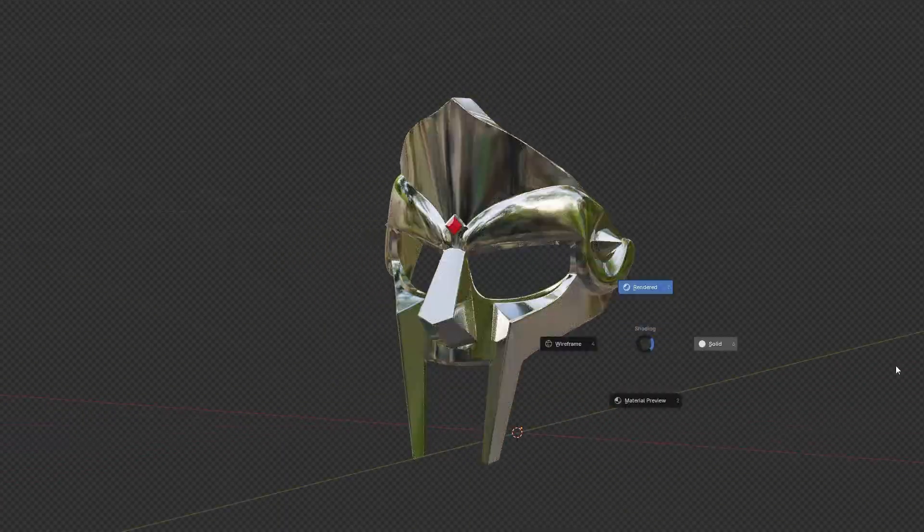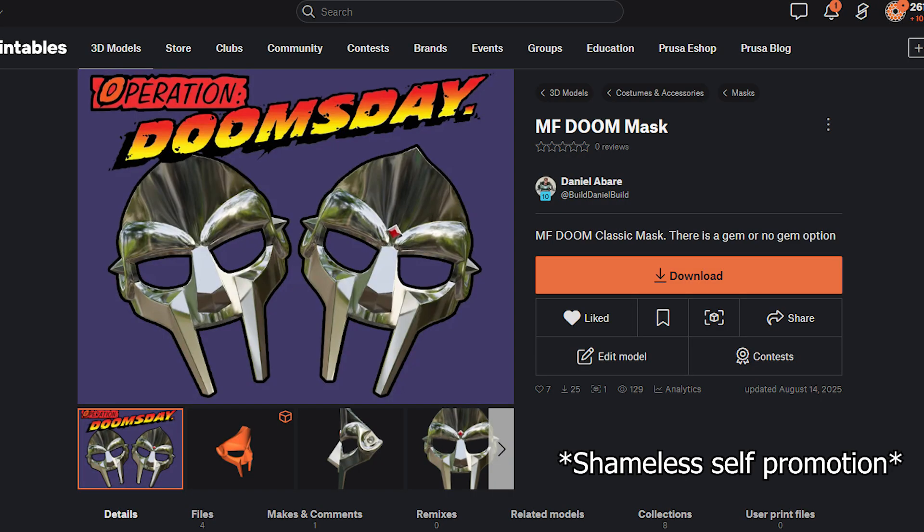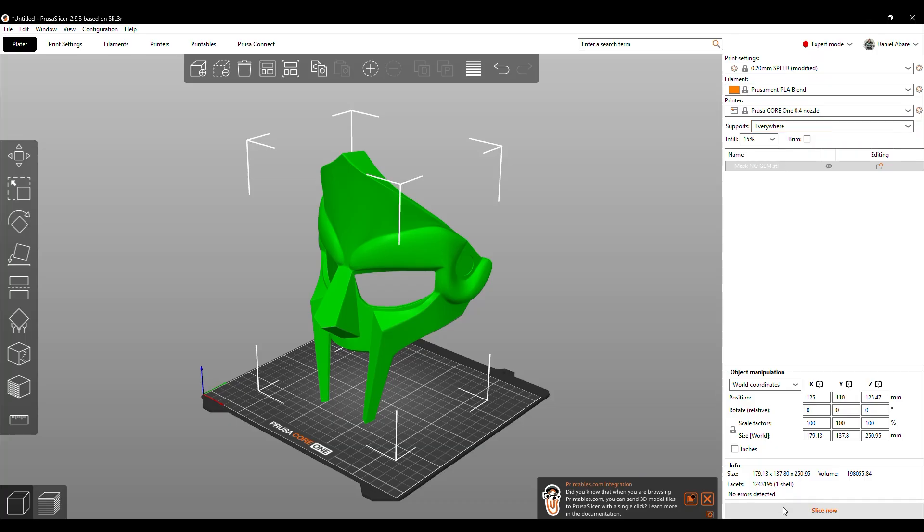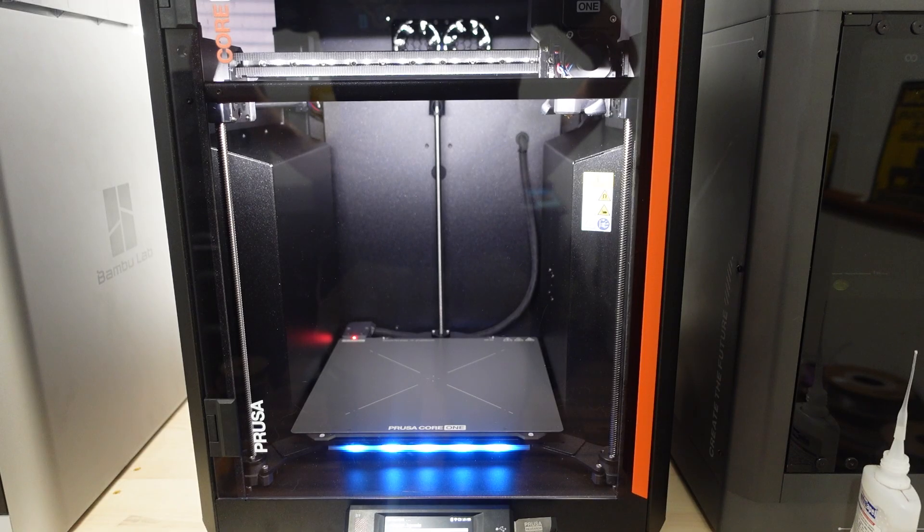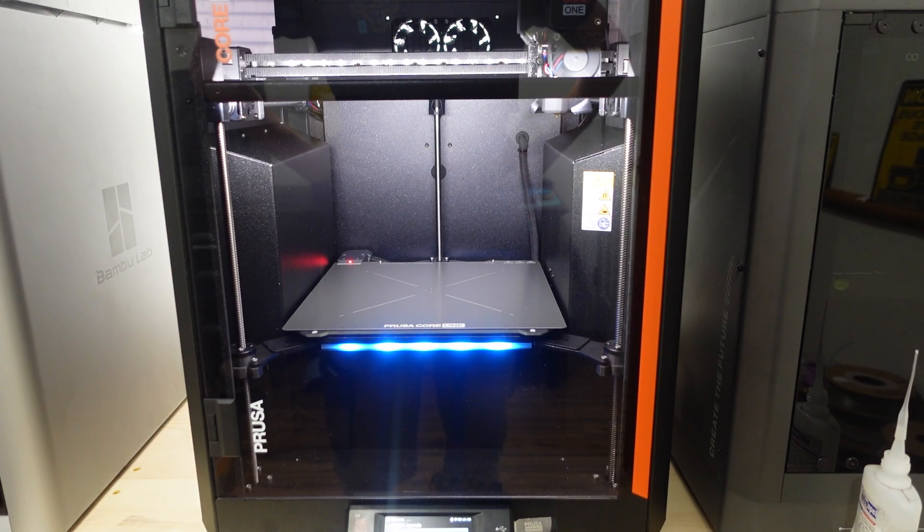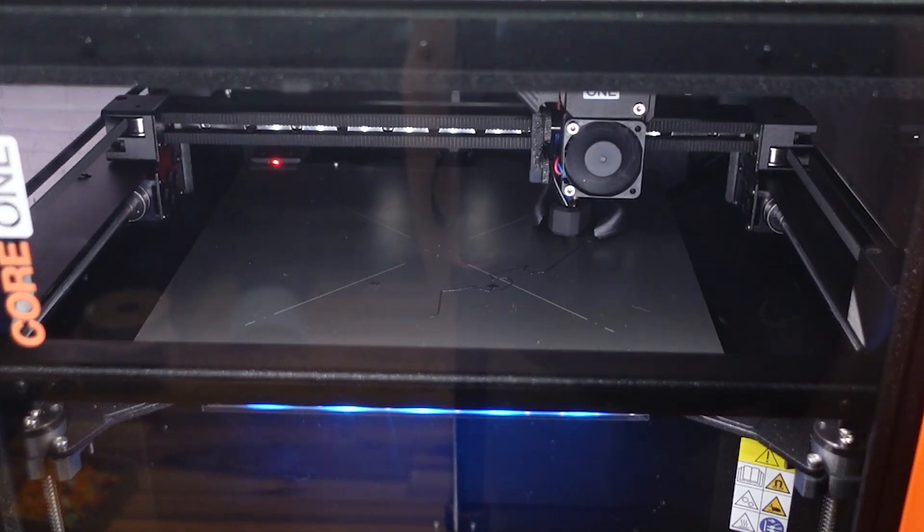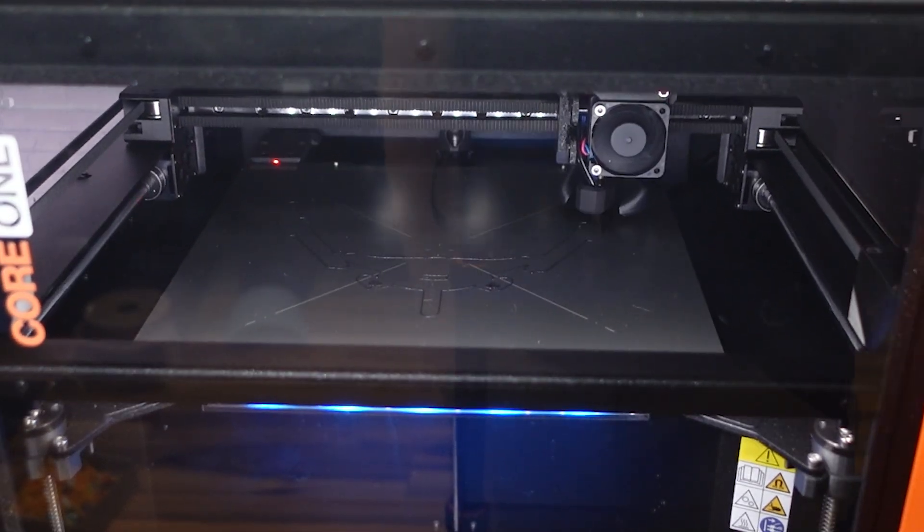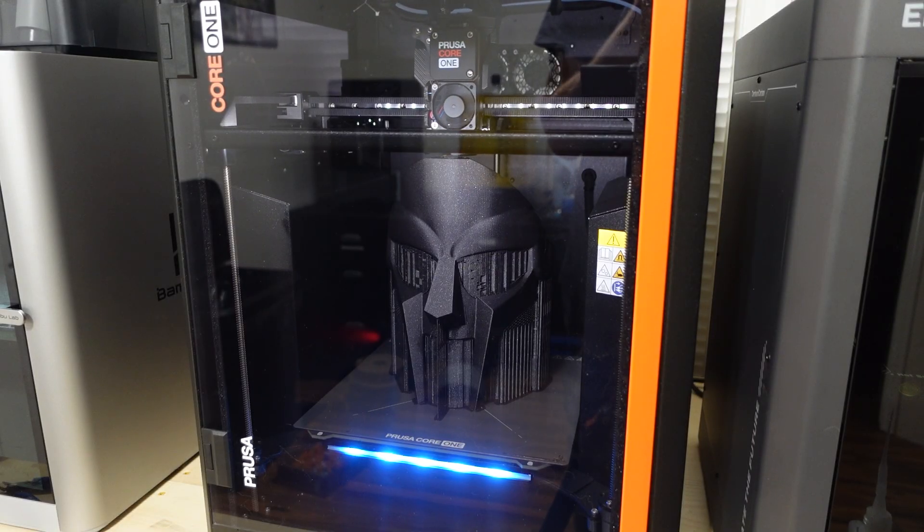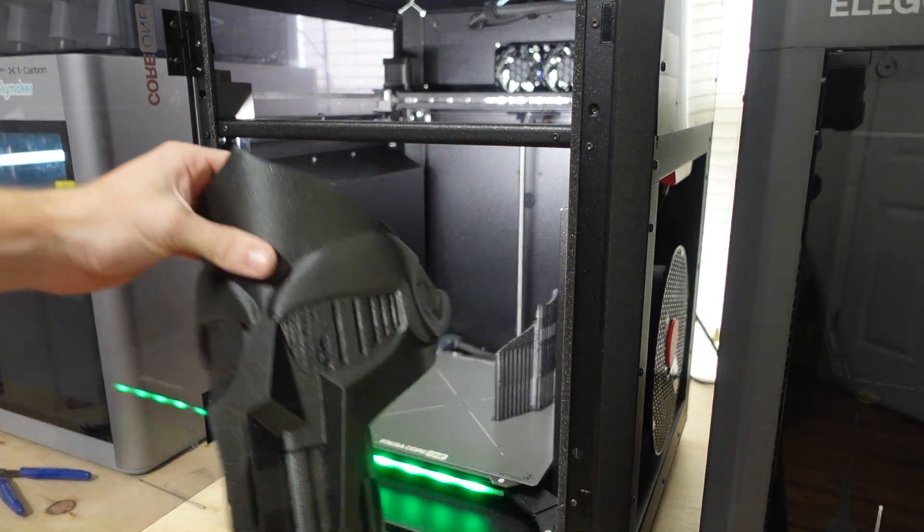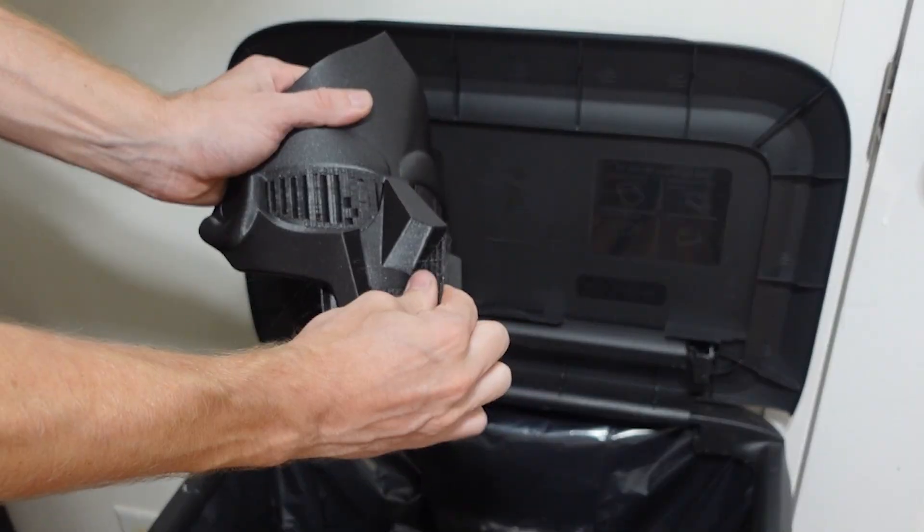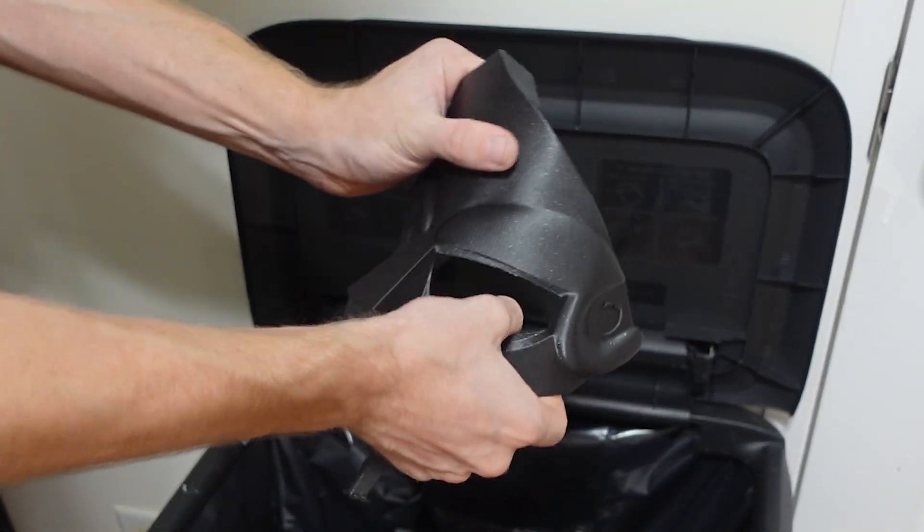For my first print, I decided to print the MF Doom Mask, which is available on printables. I dropped the file in, added supports, and then sliced it on regular settings. I then sent it to my Prusa Core 1 to begin printing. The MF Doom Mask printed flawlessly and the layer lines were almost invisible. The supports popped off super easily and had little to no scarring on the surfaces.